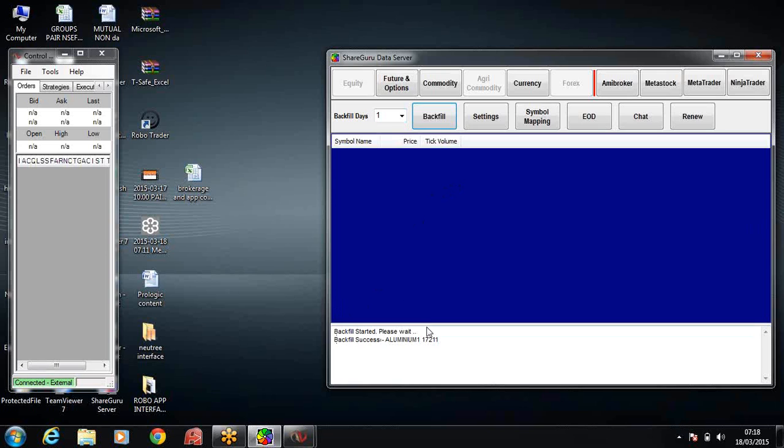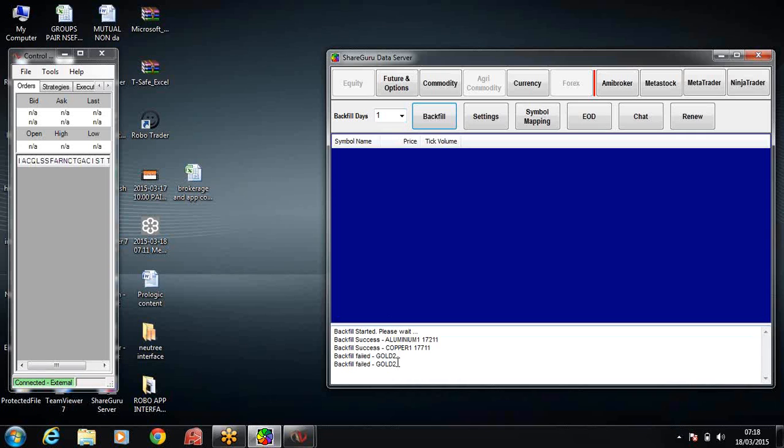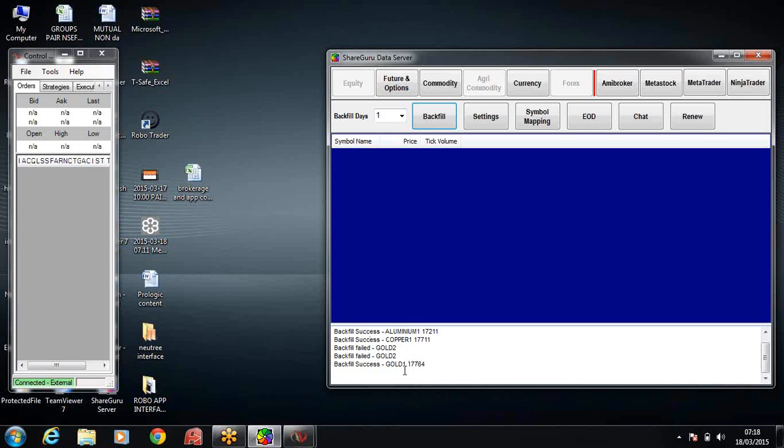You can see there is an indication that the backfill is happening, and aluminum is done. Gold has failed because I have not added it. I have actually Gold 2, which is the next month contract. Gold 1 is the current month contract. So that is happening.